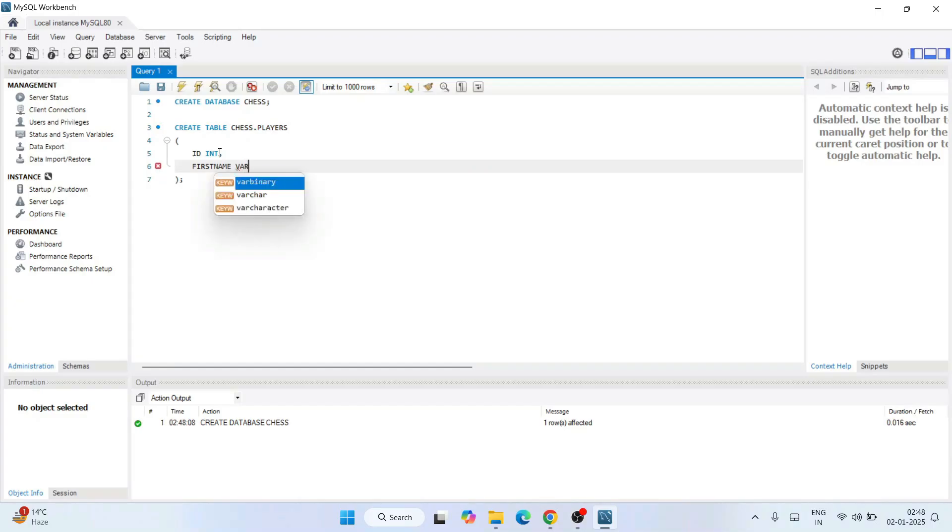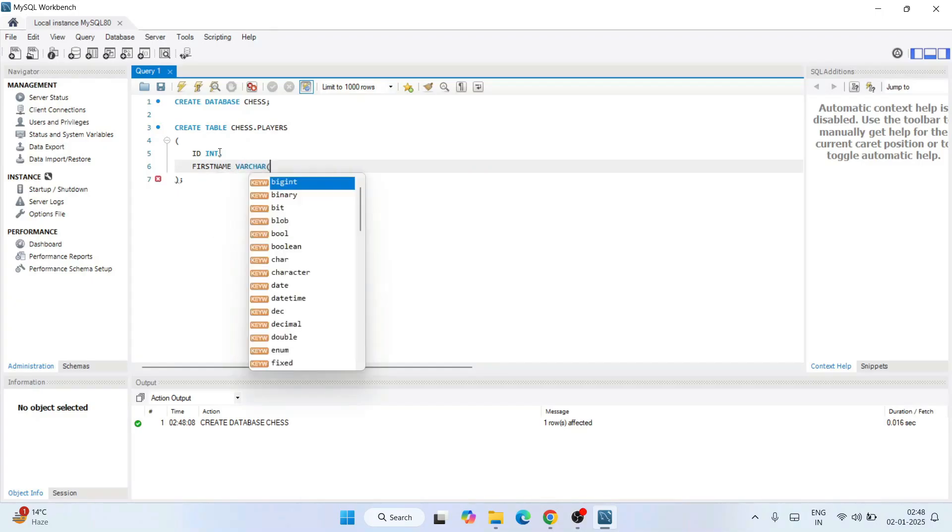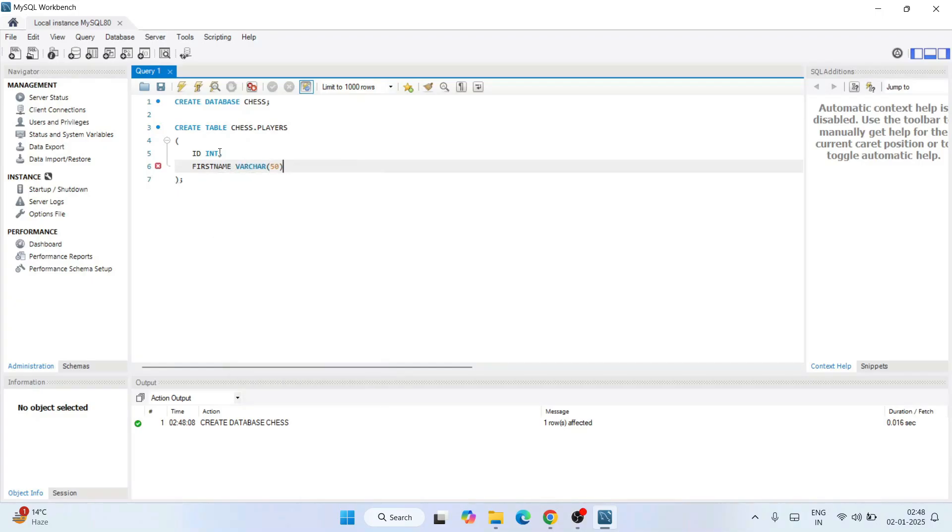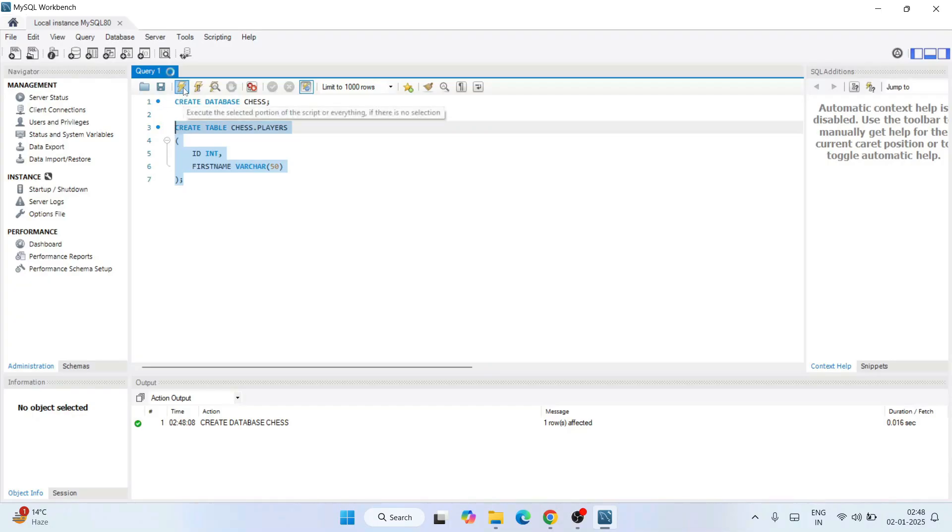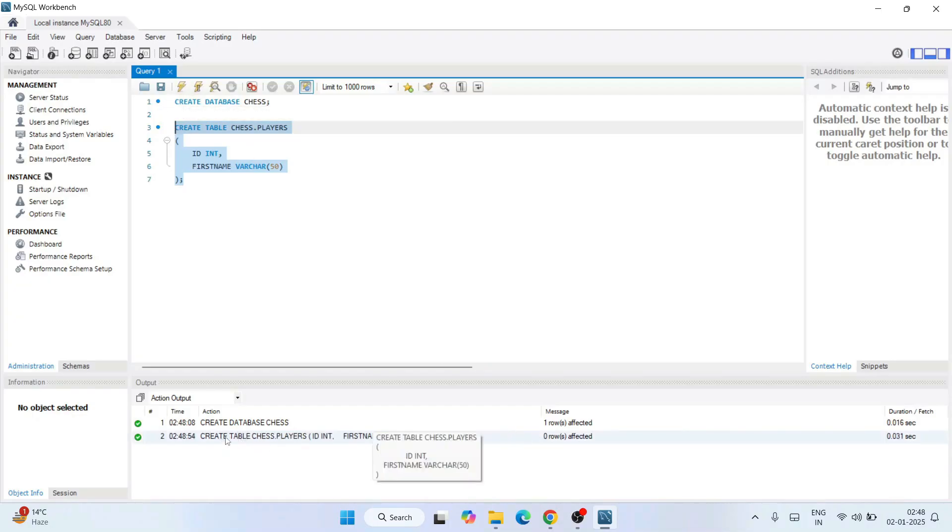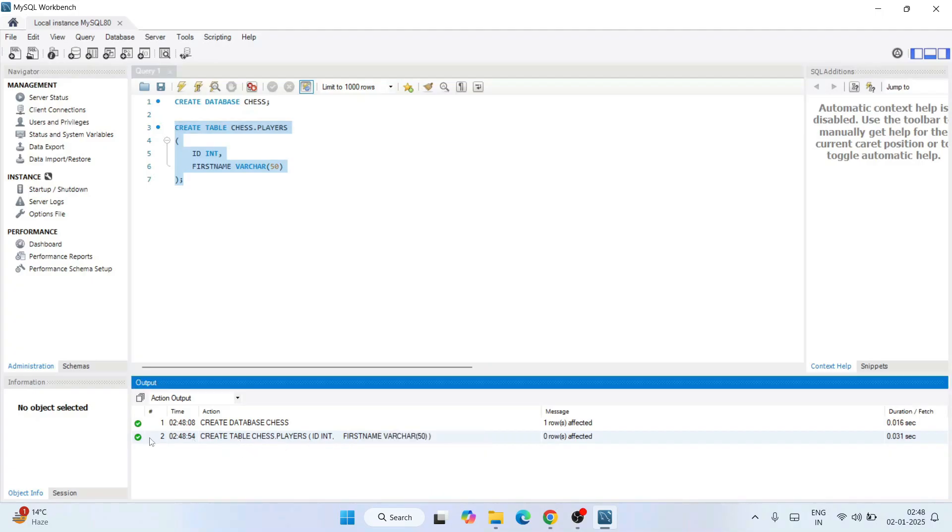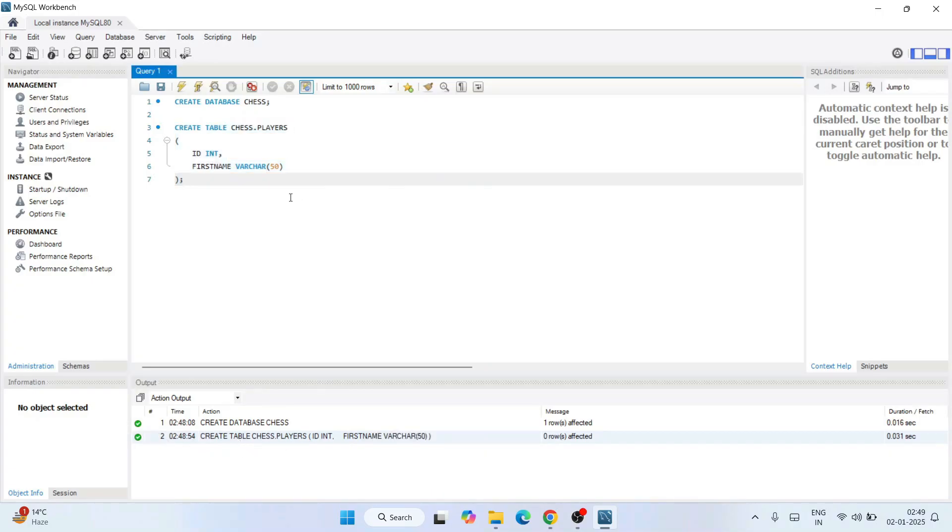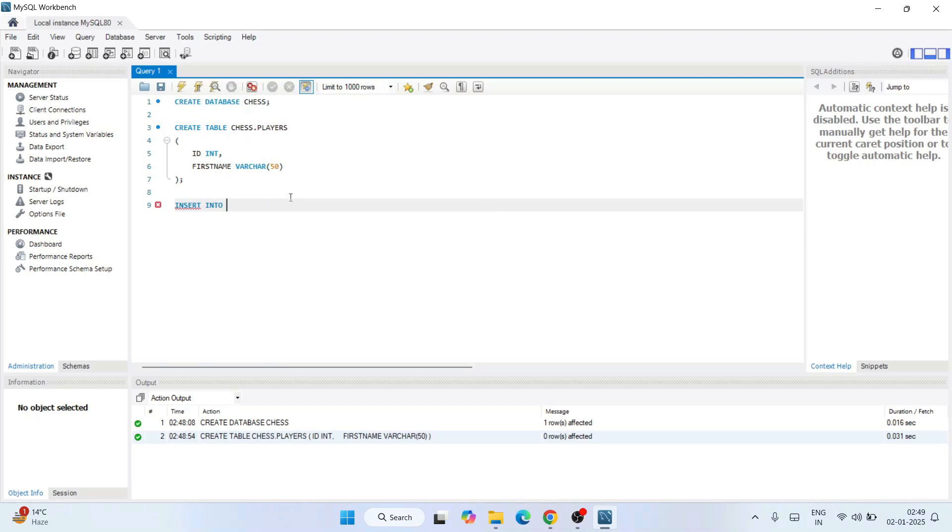All right, so you know, just write this merge and select and click on execute. So the table is rightly created. You can see it is ticked, so everything is fine. Let's insert a couple of values to a table. So insert, let's insert a couple of values. So INSERT INTO, first we need to give your database name which is chess and then players.